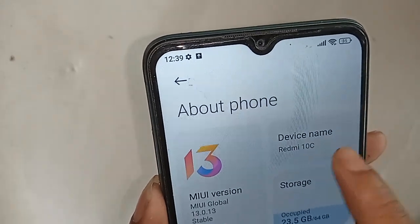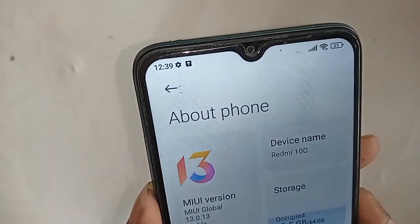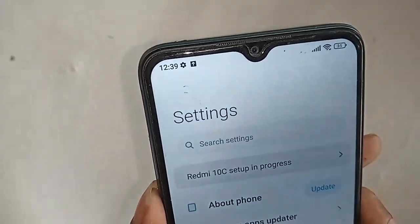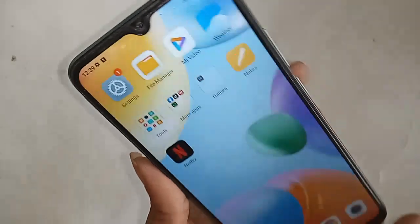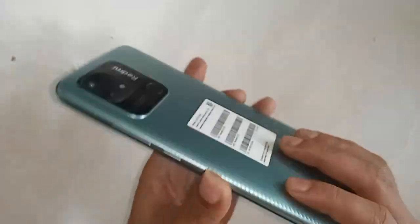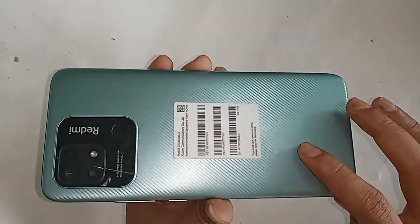Hello, dear viewers. To collect a phone in my hand, this phone model is Redmi 10C.